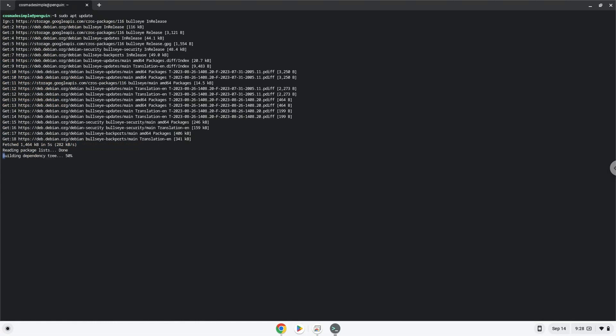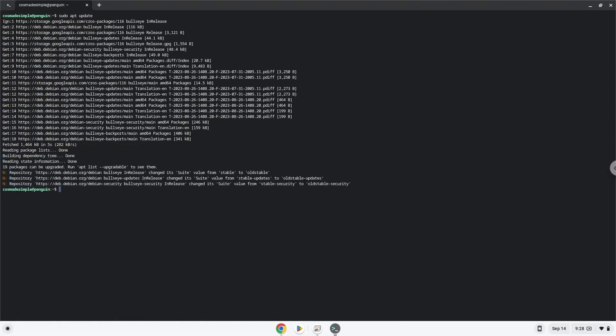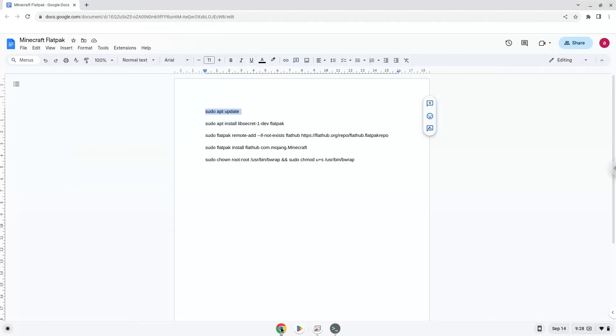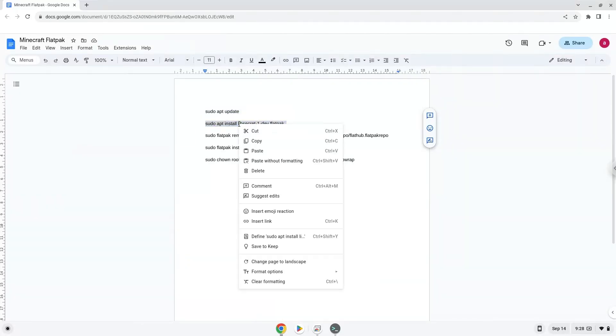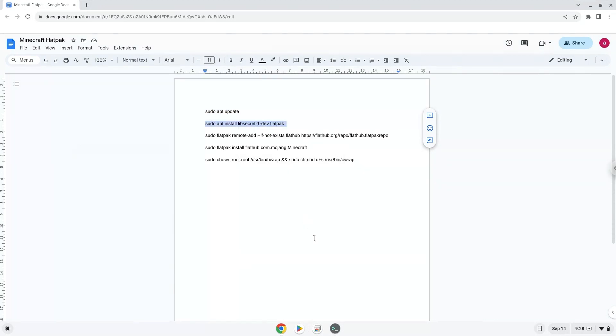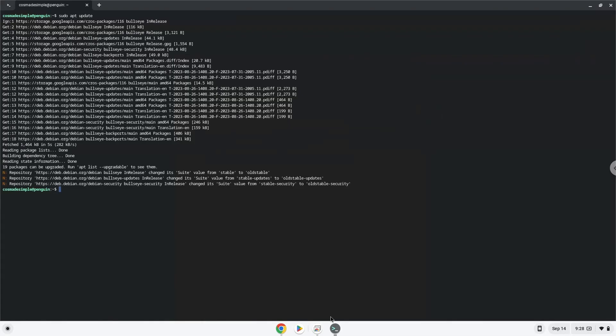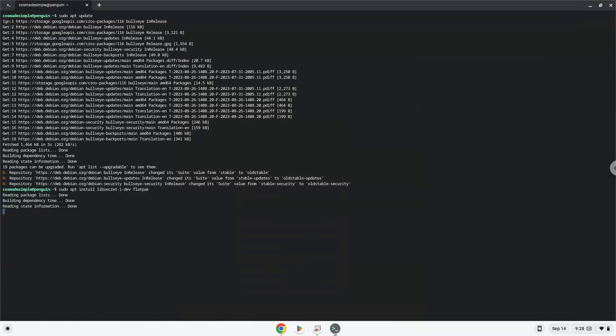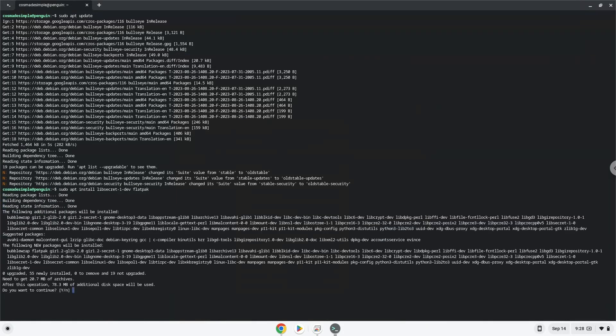Now we will install Flatpak. Press Enter to confirm the installation.